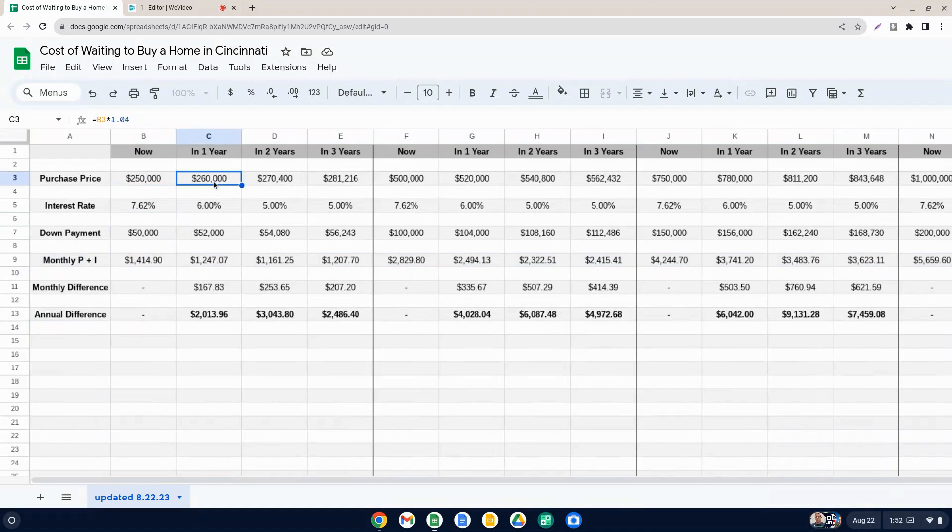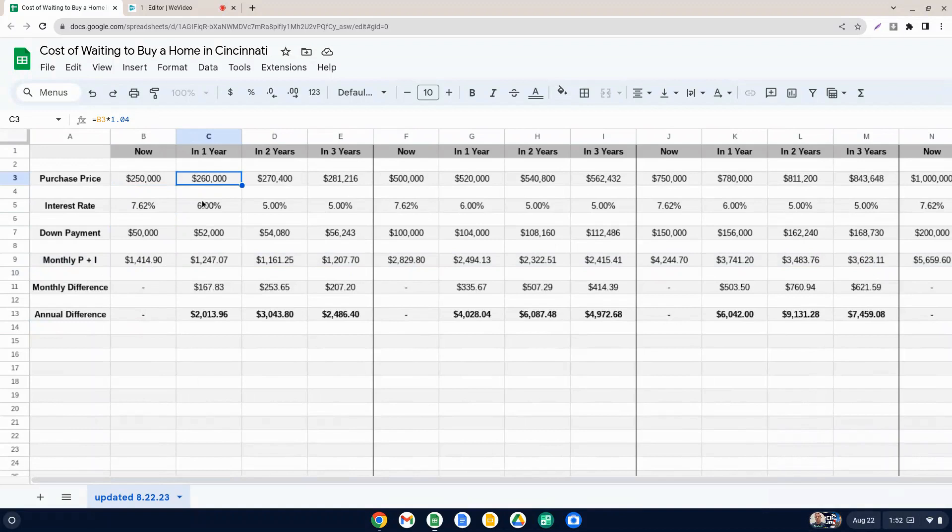And then we're looking in one year, if the value you can see here in this formula, it's 250 times 1.04, so up 4%. So that's what it's been year over year, 2023 compared to 2022, 4% home value growth.